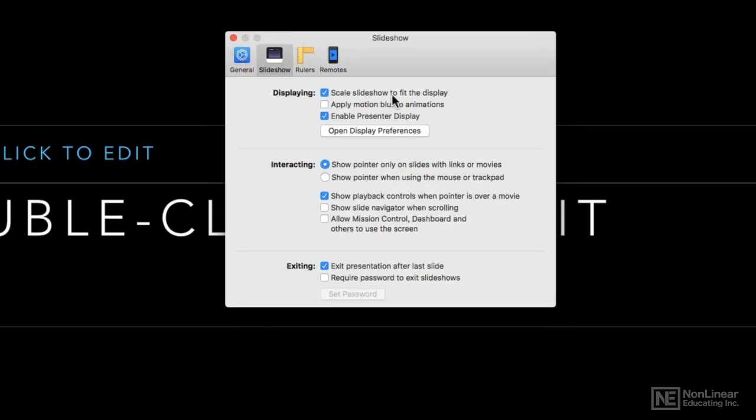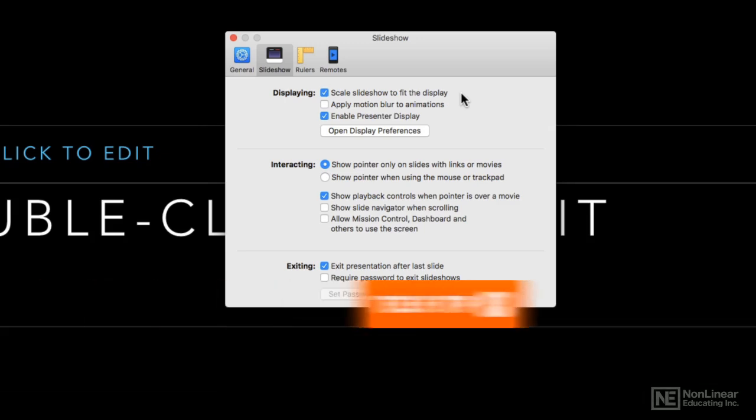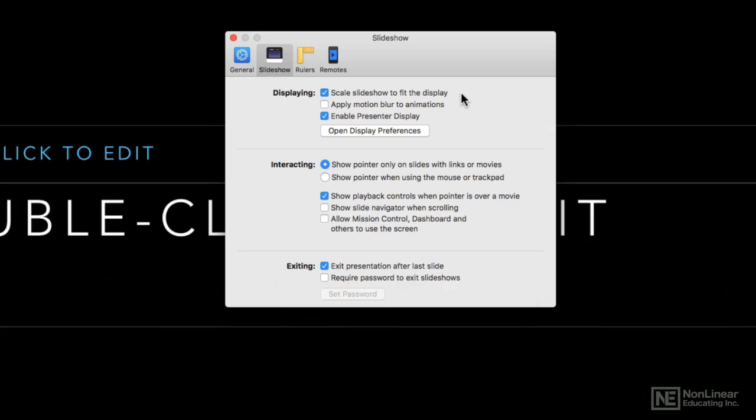The slideshow scaling will automatically scale the slideshow to fit your display. A lot of times the most common thing you'll find is if you're presenting your slideshow in an older room with an older projector that is not a 16 by 9 ratio. So if you made a 16 by 9 slideshow and you've got a 4:3 standard TV resolution projector,